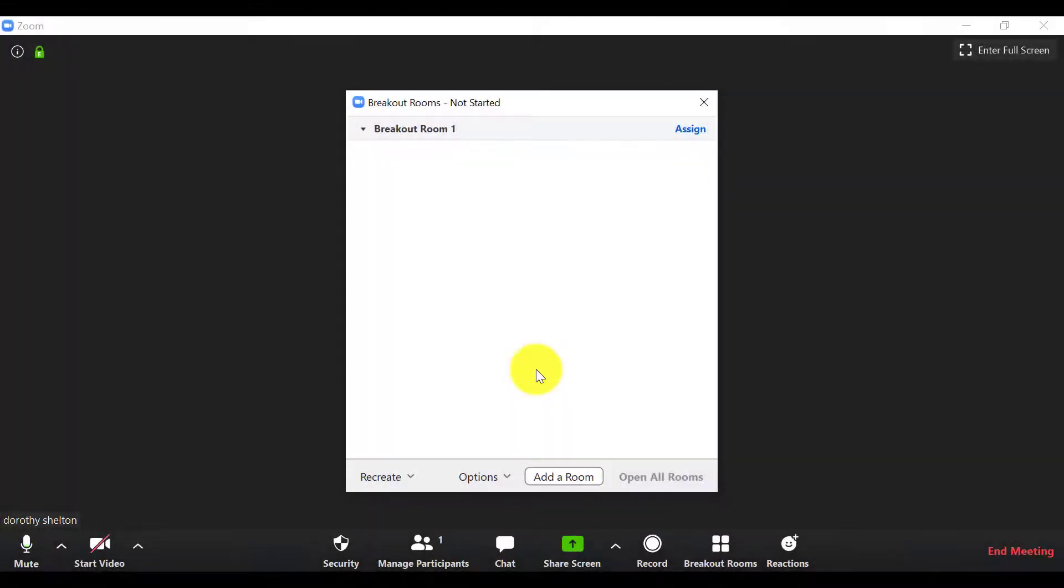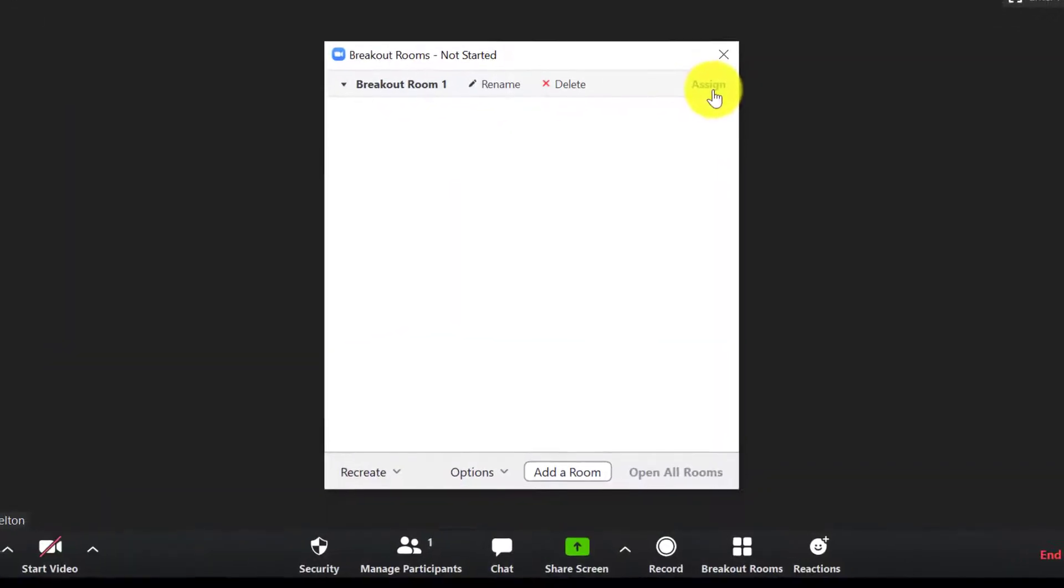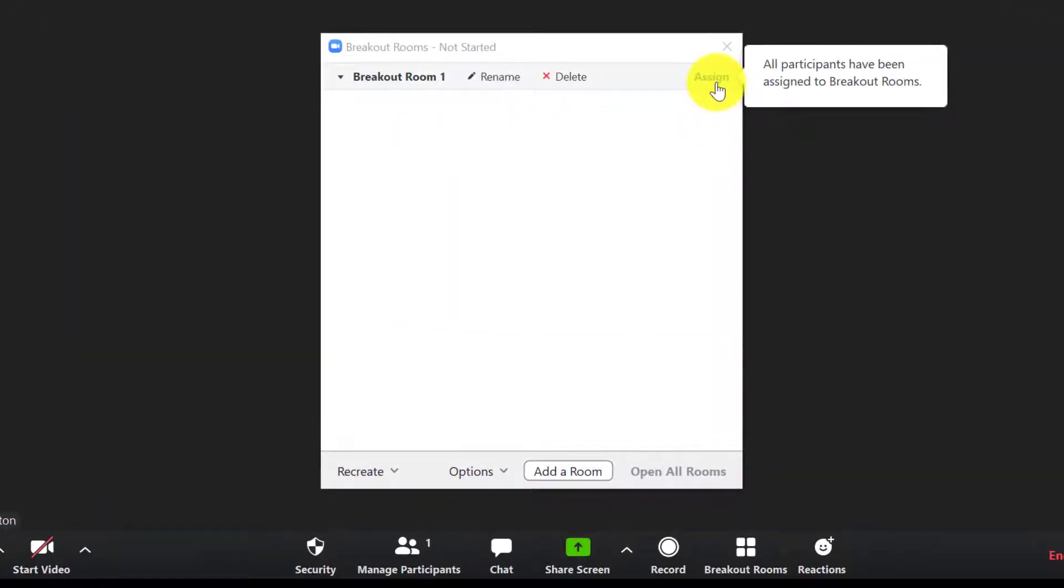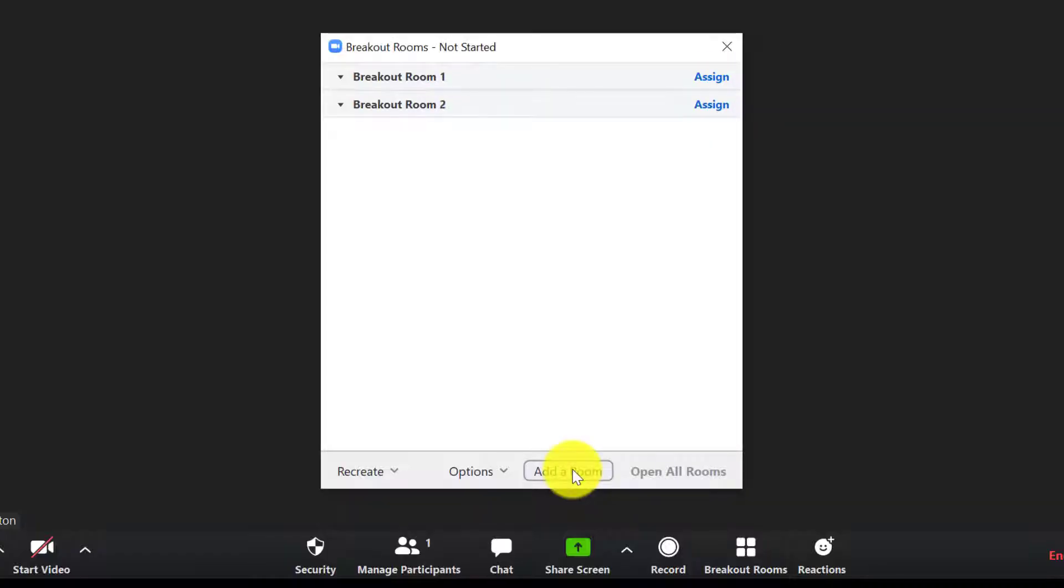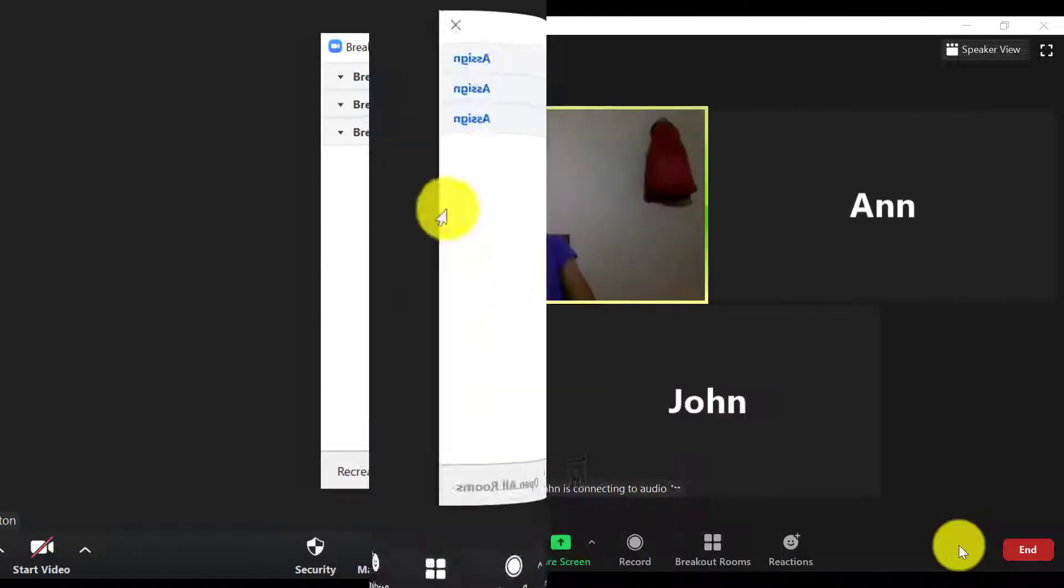Here's where you can get an overview of all of the rooms that you've created. You can rearrange participants by clicking on Assign and you can add another room manually if you want. If you hover over the rooms you can delete them or you can rename them as well. And you can create up to 50 breakout rooms for your teams to work in.